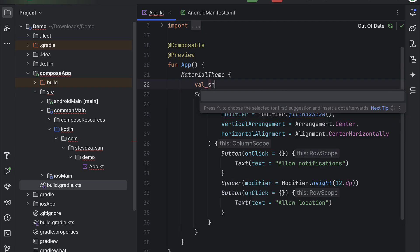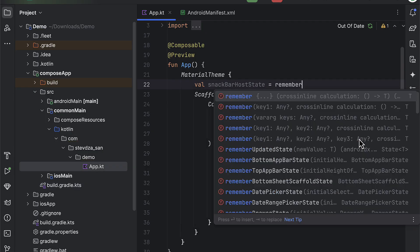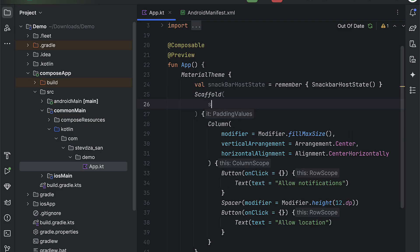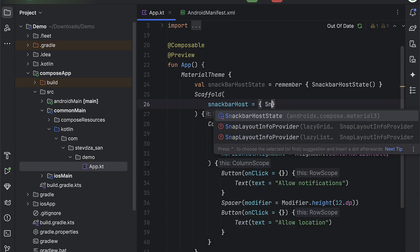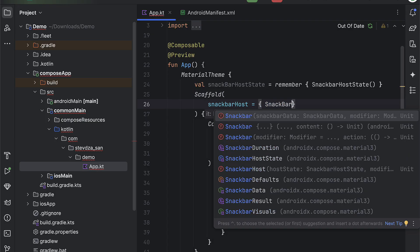So after we have created two buttons on this screen, we're gonna also add the snackbar state because we're gonna display some informative messages if the permission is denied.